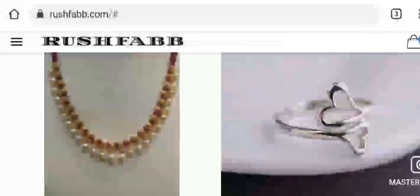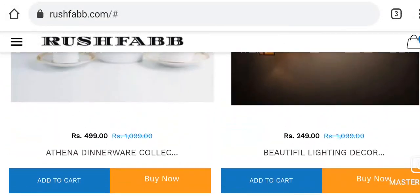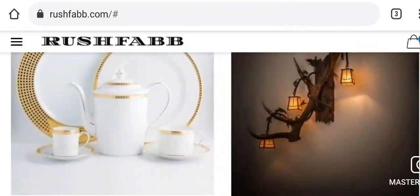All these points lead us to believe that Rush Fab is a highly suspicious website.